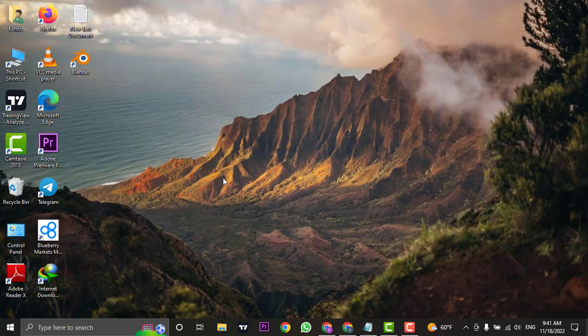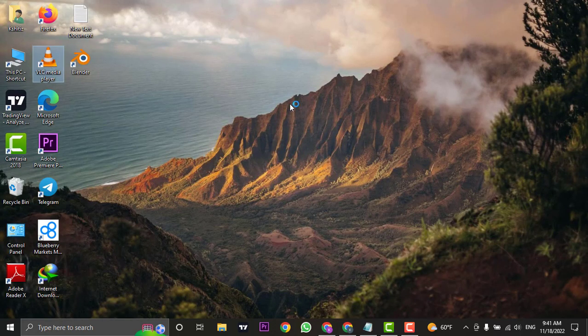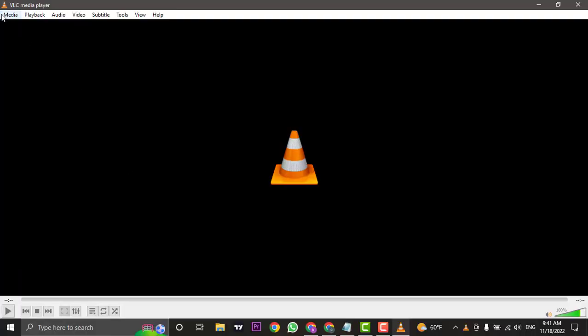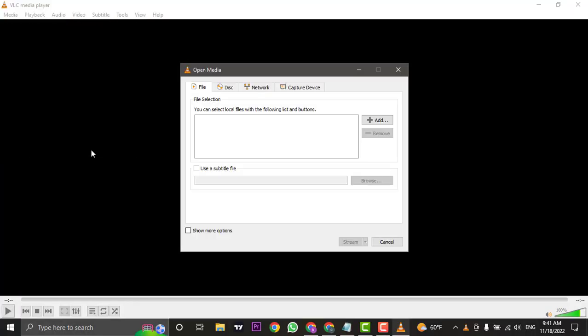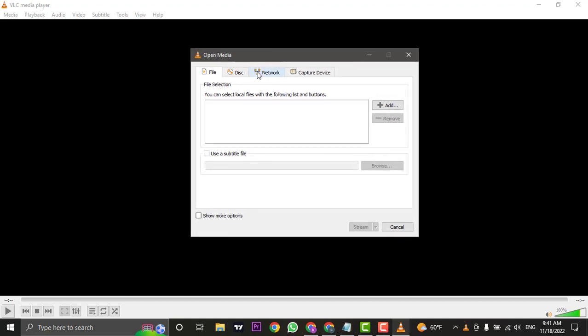After that, open your VLC Media Player. Then click on Media and head over to Stream. In Stream, you will have a few options.